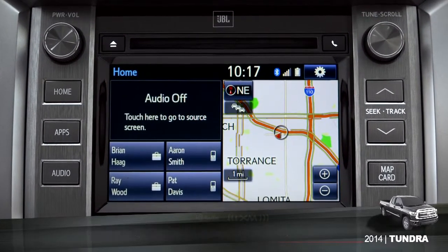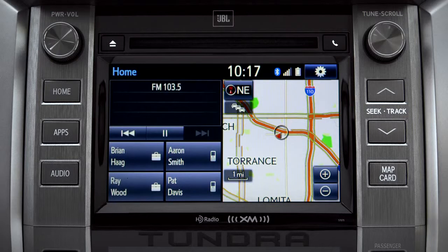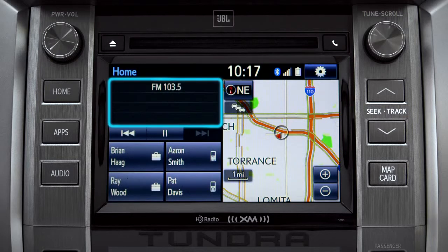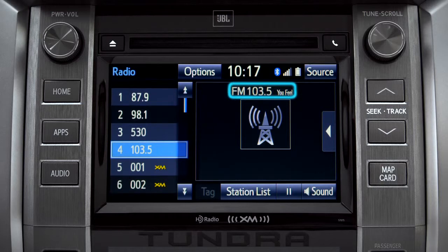To use Cash Radio, turn on power to the audio system. Next, push the audio button or tap the audio panel on your home screen if you have it set up that way. The main audio screen will come up. Make sure you're listening to AM or FM radio. Cash Radio records automatically whenever you listen to AM or FM.